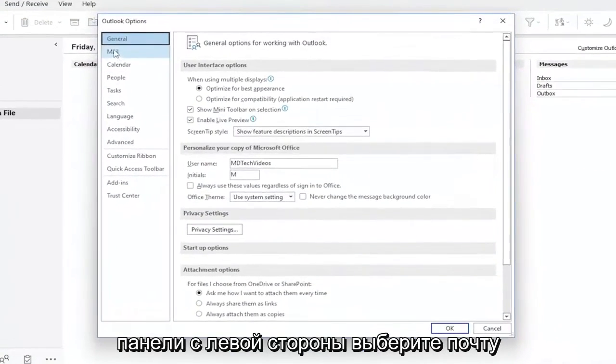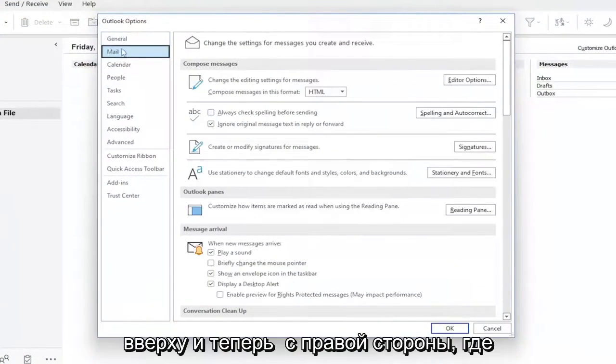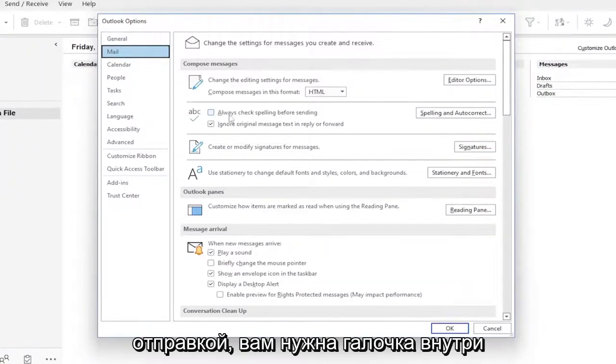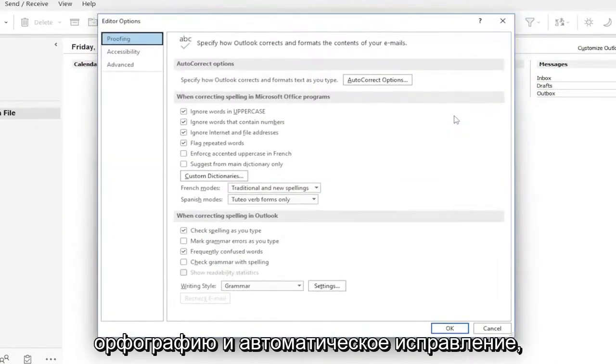On the left side, select Mail up at the top. And now on the right side, where it says Always Check Spelling Before Sending, you want to check mark inside that box, and then you want to select Spelling and Auto-Correct.